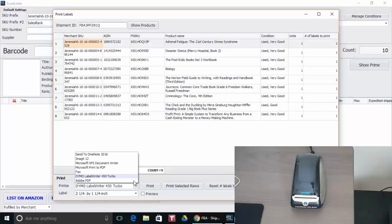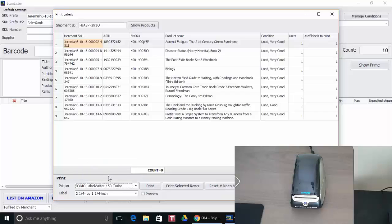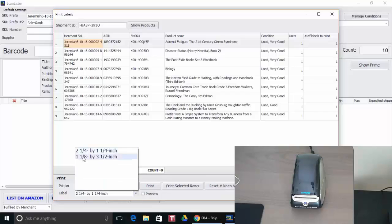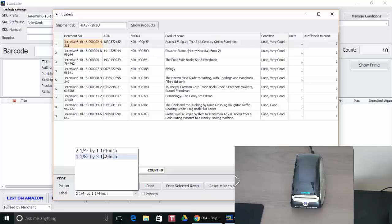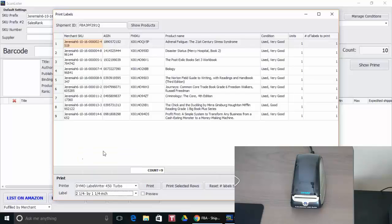And for the printer I'm going to select my Dymo and there's two different sizes here. There's two and a quarter by one and a quarter inch which I like or the one and one eighth inch by the three and a half inch. So I'm going to select this one right here and I'm going to go ahead and print.